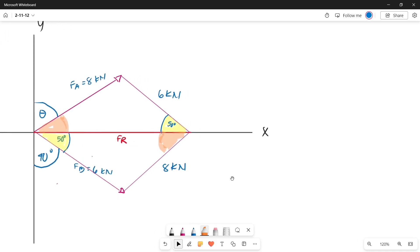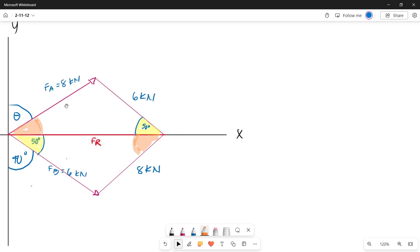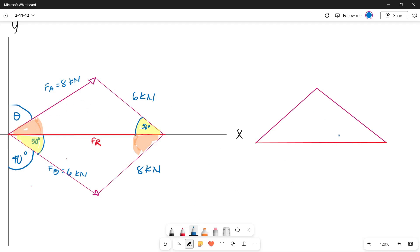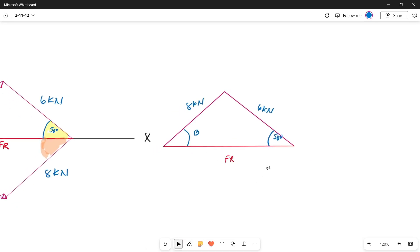We can use one of the triangles to get the magnitude of our resultant force, since in a triangle we can apply the law of sines or cosines to determine missing values. Let's choose the top triangle. This triangle has an angle of 50 degrees, one side of 6 kN, another side of 8 kN. Let's name the unknown angles as angle B and angle A.